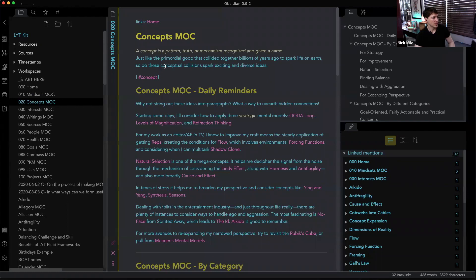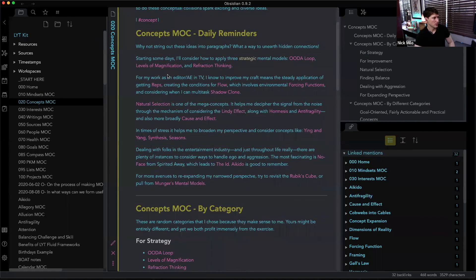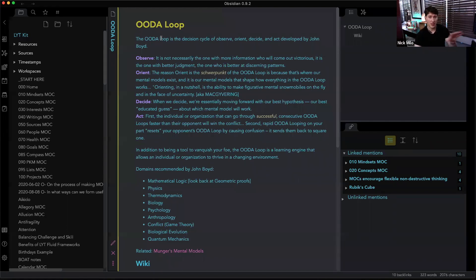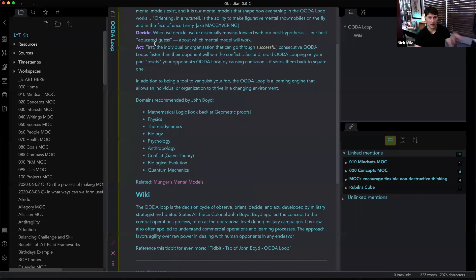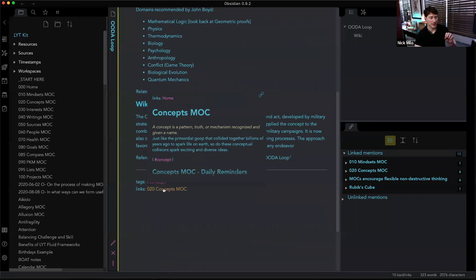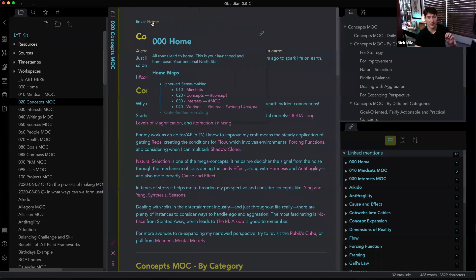Now I'm in Concepts. Once we get to the individual note, I want the content to shine — this is a personal aesthetic. So at the singular note level, I have the link at the bottom. But once we get to a map of content, links go back to the top.